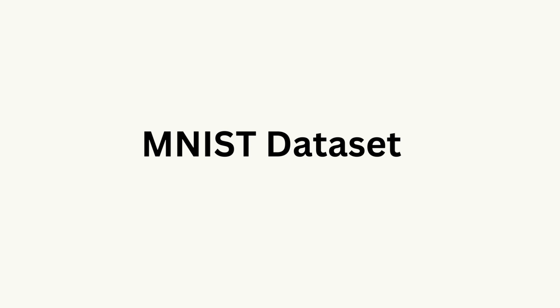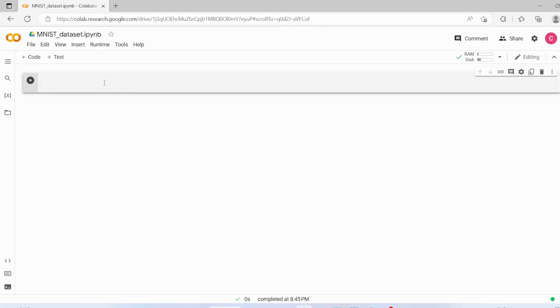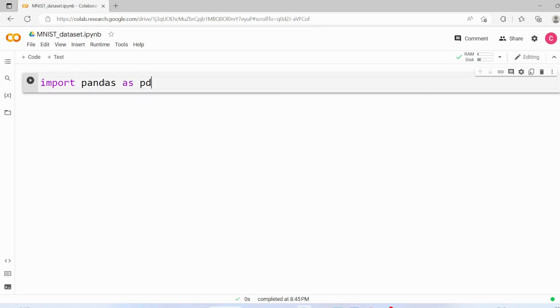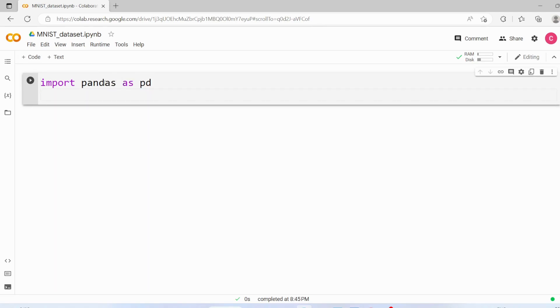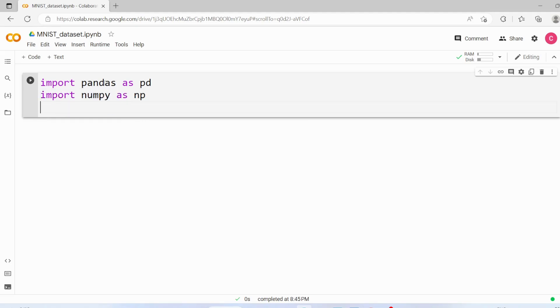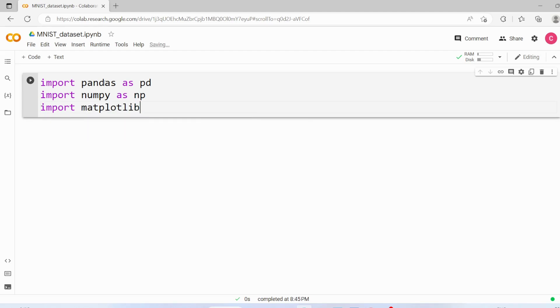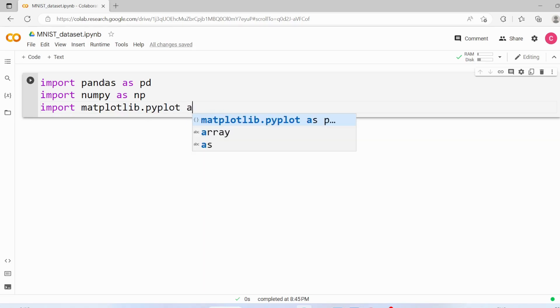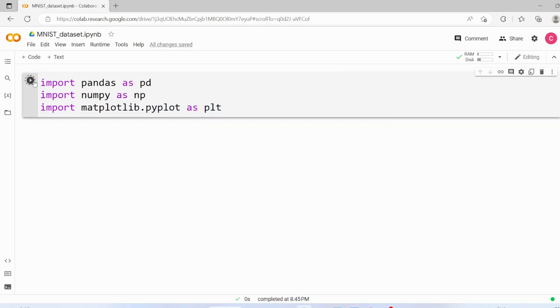First we are going to import pandas, so import pandas as pd, then numpy as np, and finally we are going to import matplotlib.pyplot as plt. Now let's execute this code.